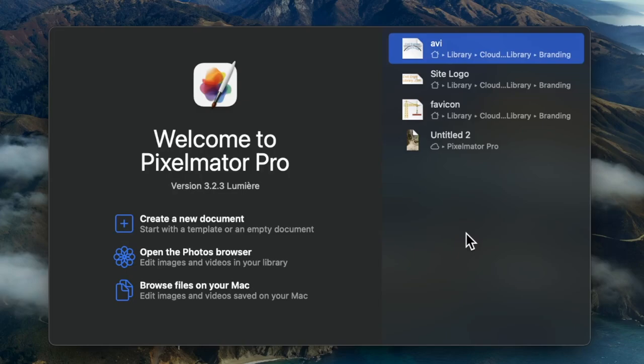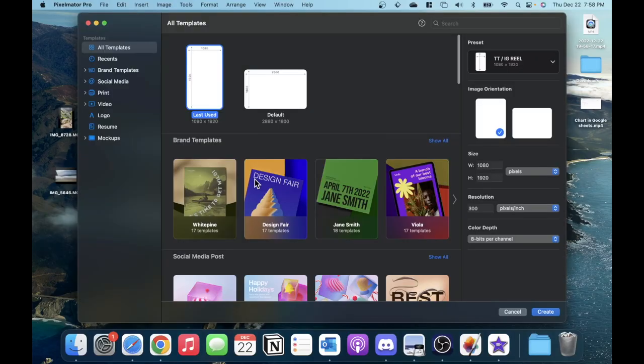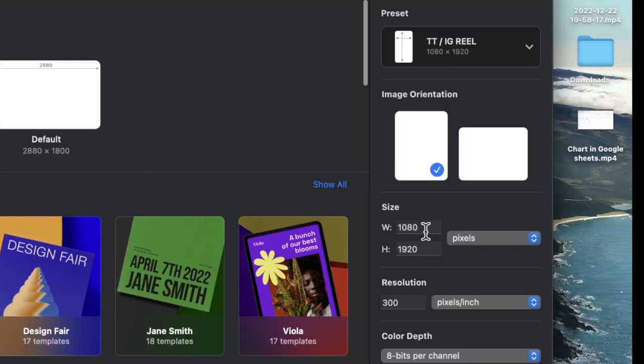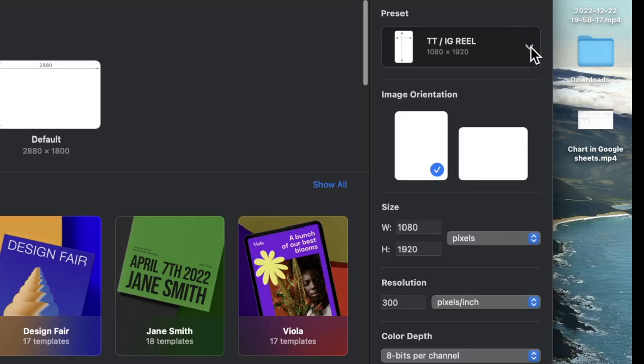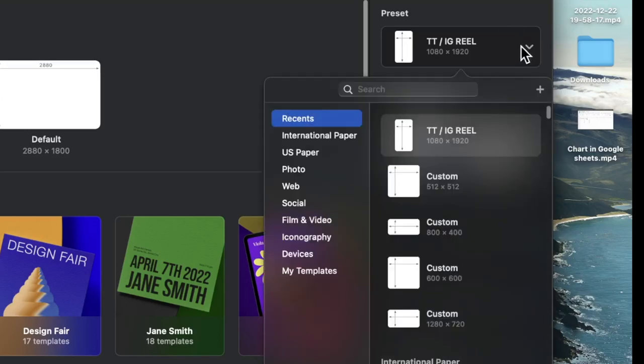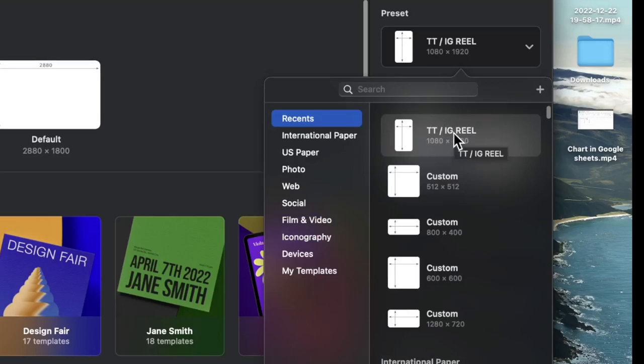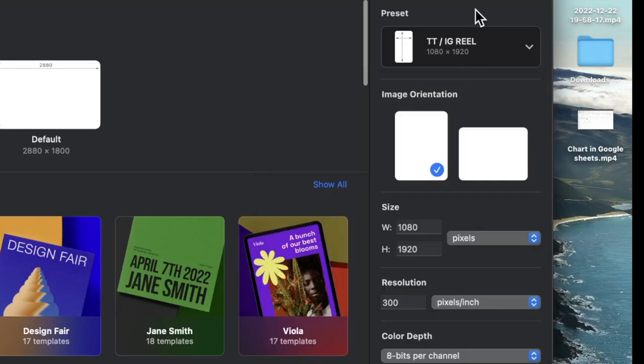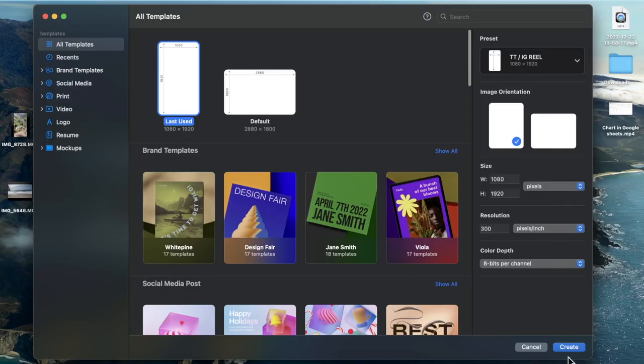The first thing I'll do is hit the create a new document button. In the size settings, I'll set it to 1080 by 1920 pixels—the dimensions of a TikTok and Instagram Reel. You can also save this size as a preset and name it something like TikTok Instagram Reel for later use. Then hit the create button.